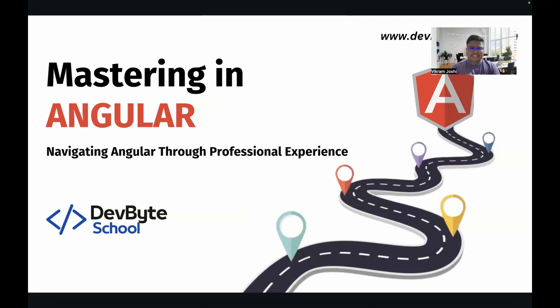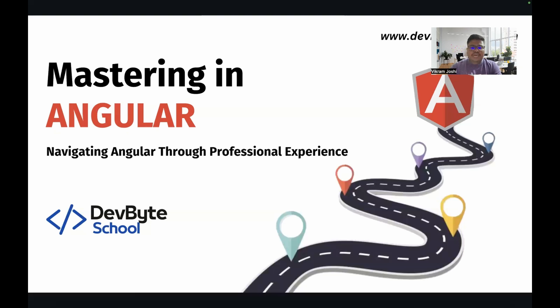So let's get started. Let me introduce myself. I am Vikram Zoshi and I have around seven plus years of experience in full stack development. I will try to share all of my knowledge and experience with you. I will also be sharing some reference links and resources with you.